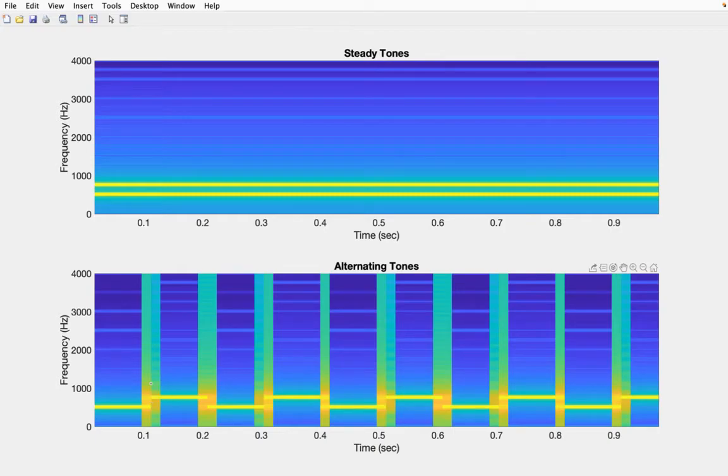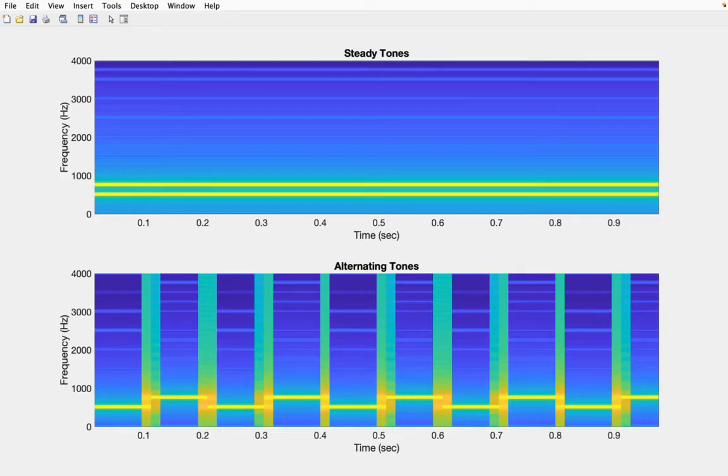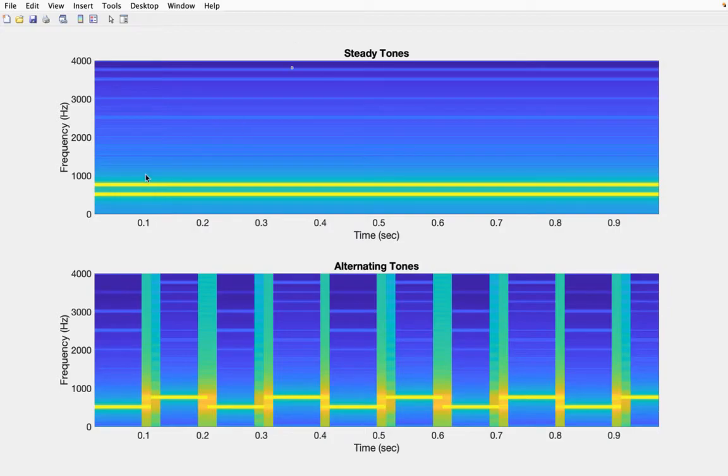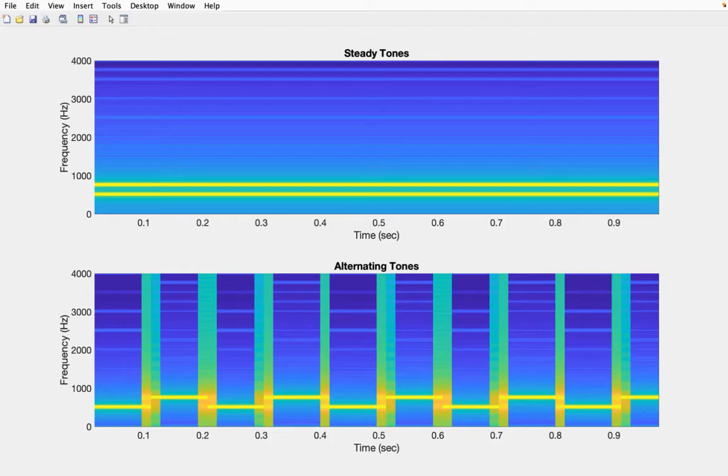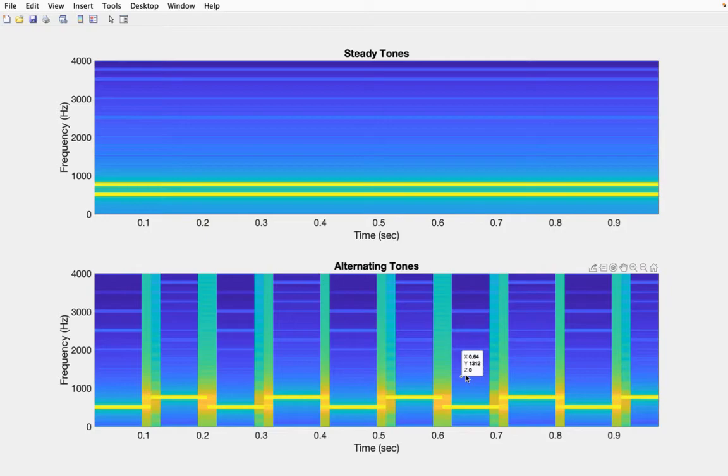But now let me just finish this off by playing the sounds one more time. Playing the steady sound first. Again nice consistent tone no change over time just like the picture shows. All frequencies are equally powerful at all times. Whereas if I go to the alternating one you can hear it starts low goes up low up low up low so it goes from low high low high low high frequency and this picture is a much clearer picture of how the frequencies are evolving over time hopping back and forth.